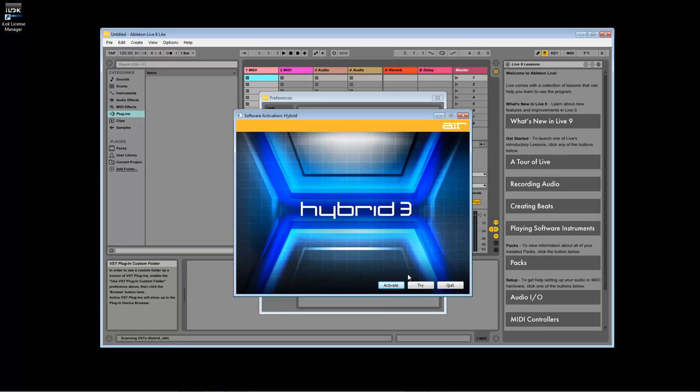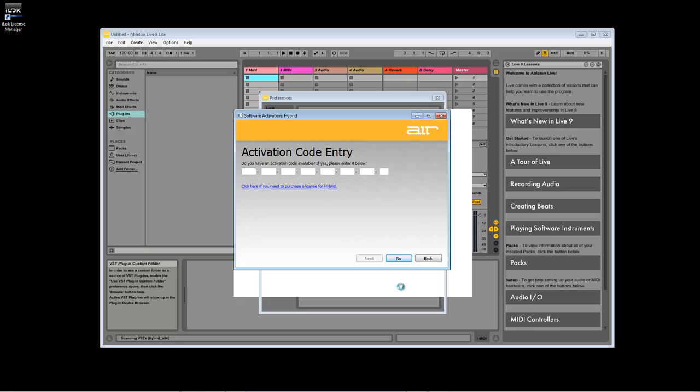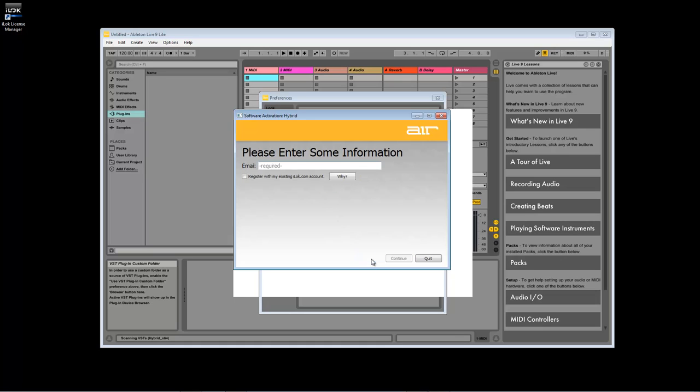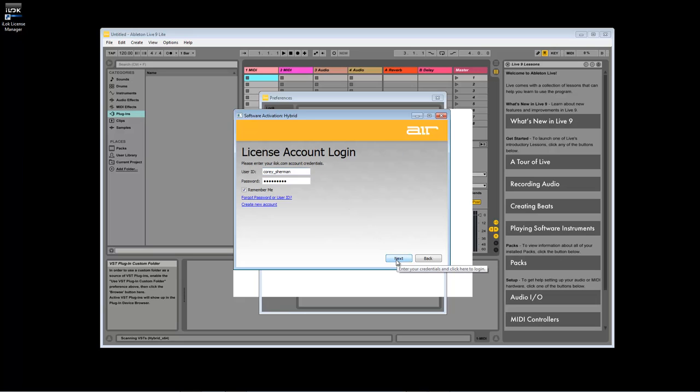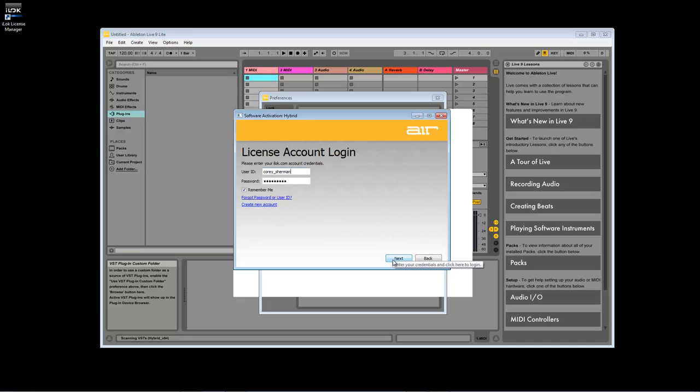You will first see the Hybrid Authorizer appear. Click on Activate and copy and paste your authorization code into the fields. Next, you will be asked to provide your email address or to use an iLoc account. We recommend creating an iLoc account if you do not already have one. This will make it easier to keep track of your licenses later on. If you'd like to choose this route, simply enter your iLoc account information or select Create New Account and follow the prompts to set up a free account.